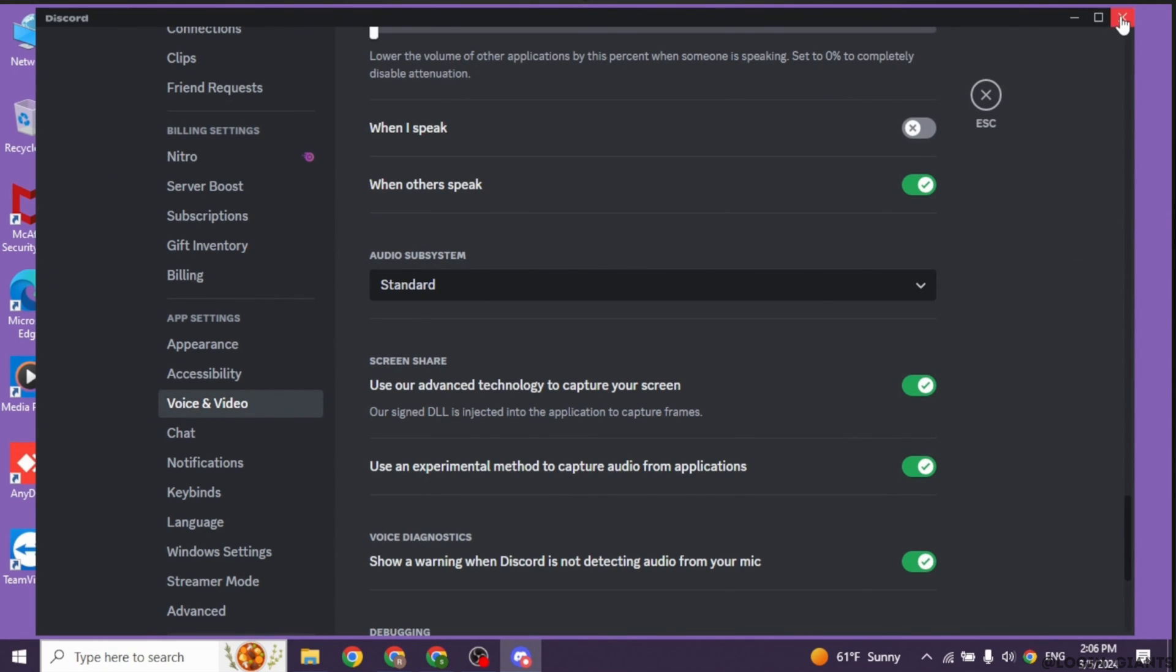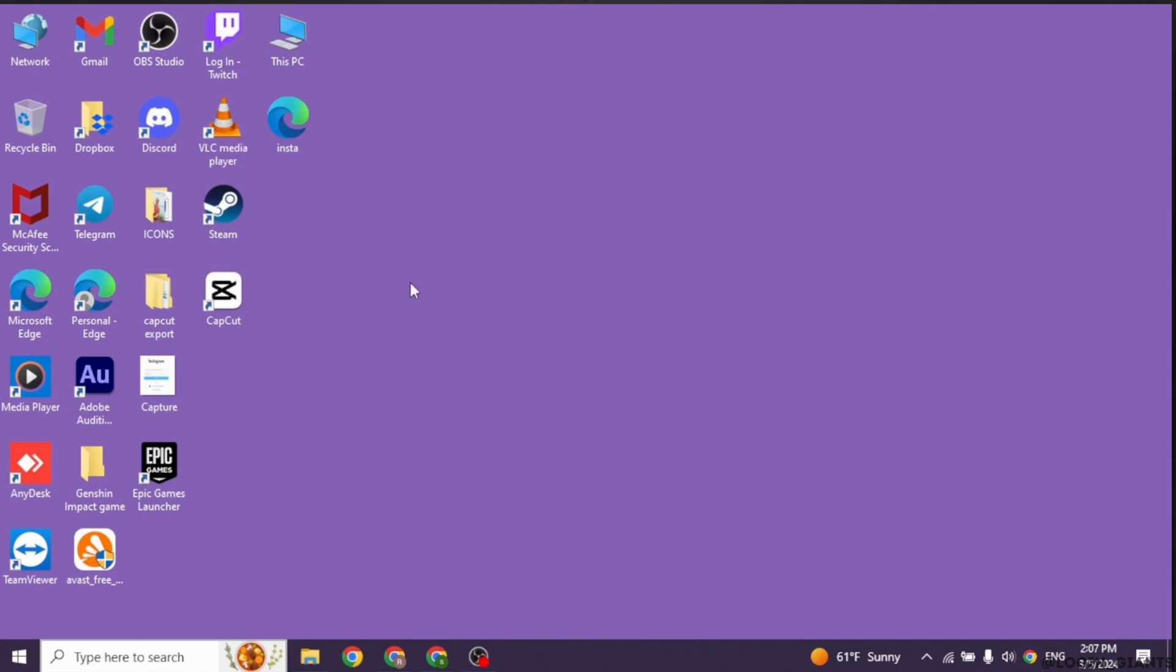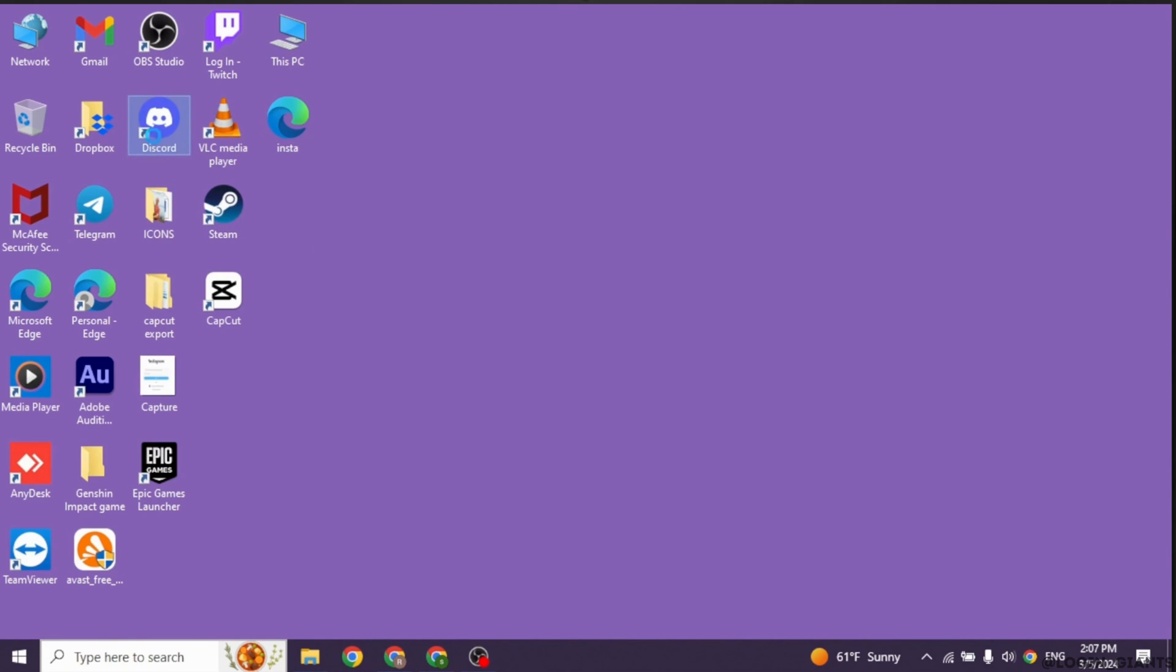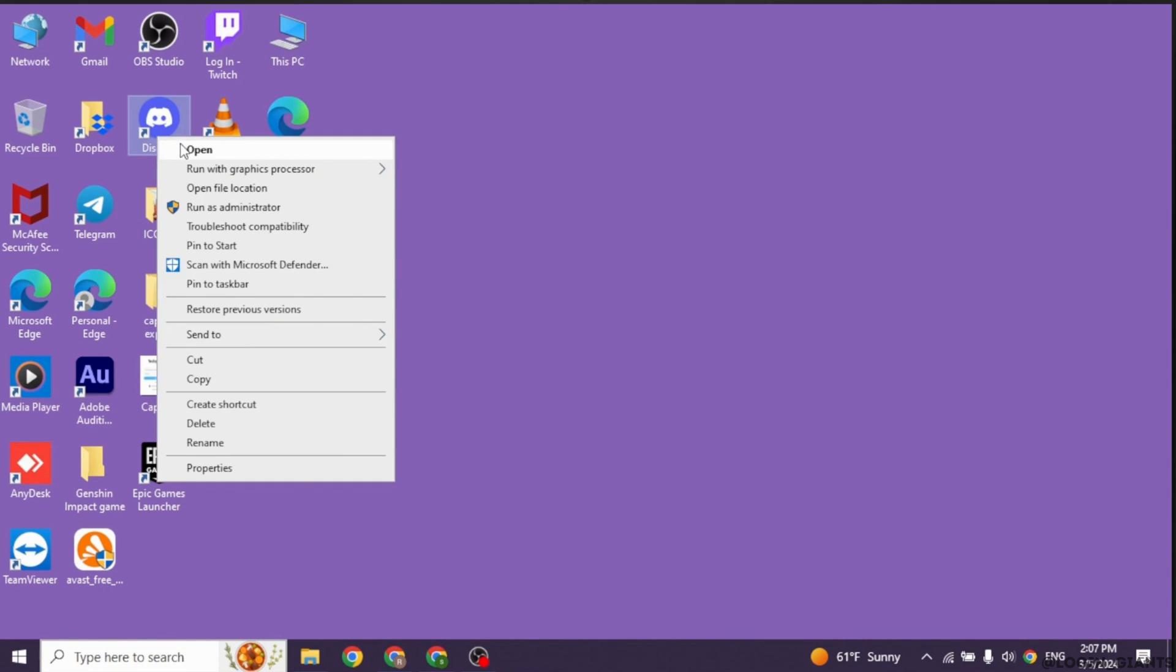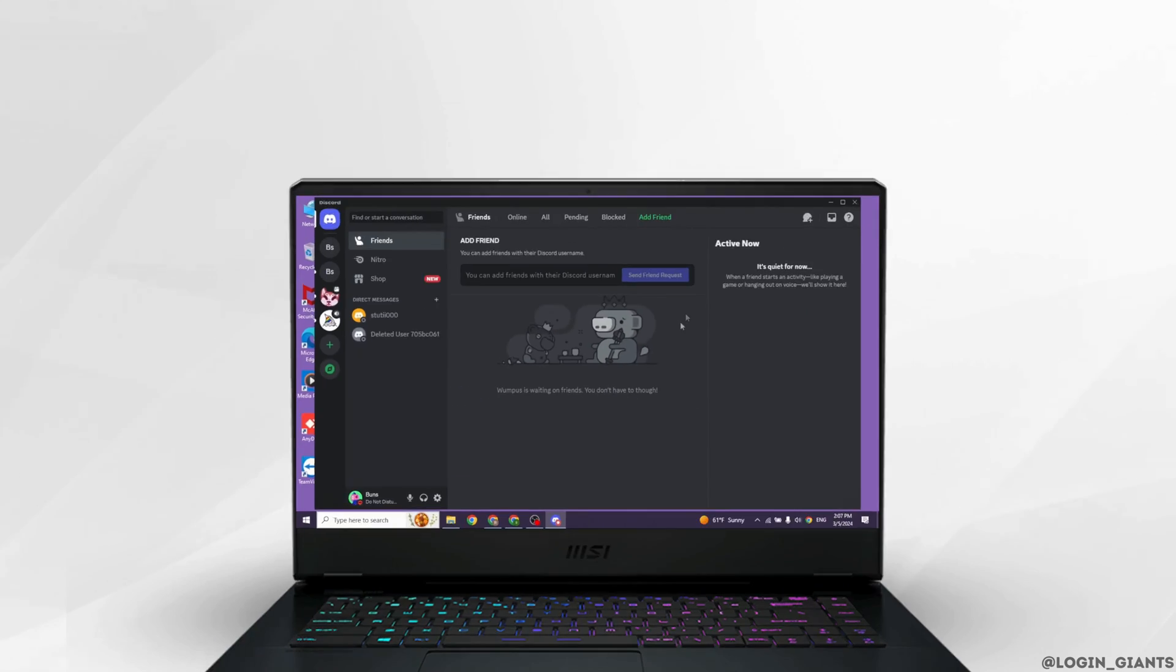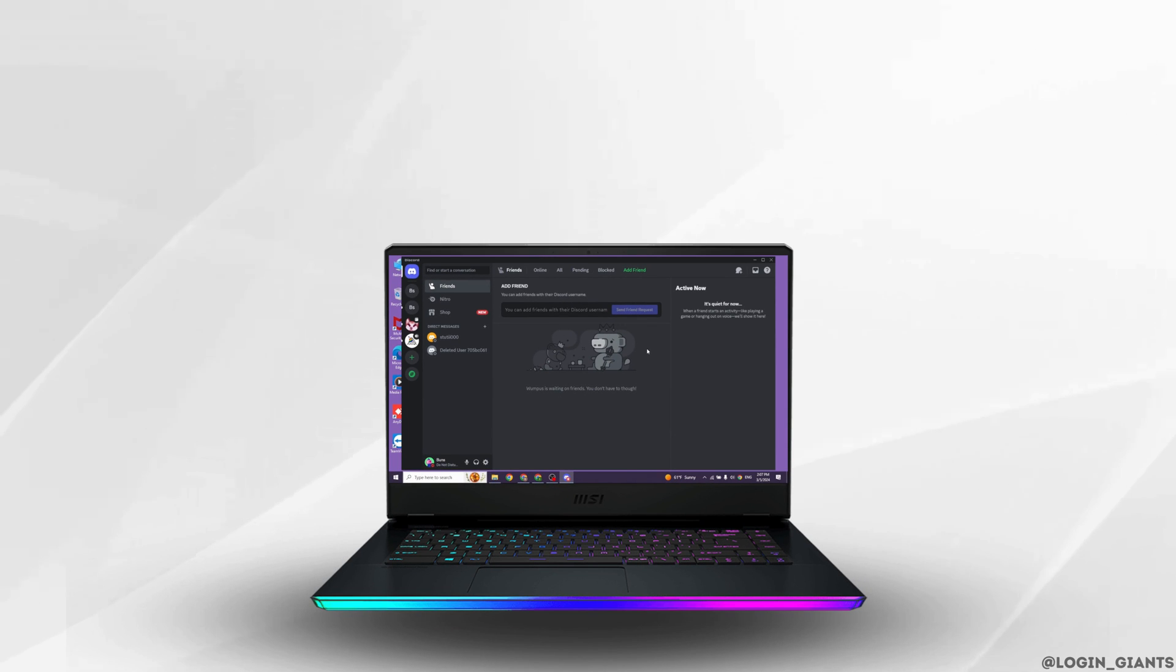After you customize these settings you will be good to go. Now close your Discord app and relaunch it. By applying these solutions your problem will be fixed. So this is how you can fix Discord streams not loading.